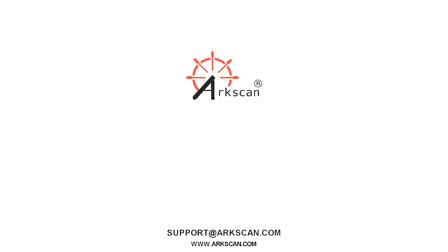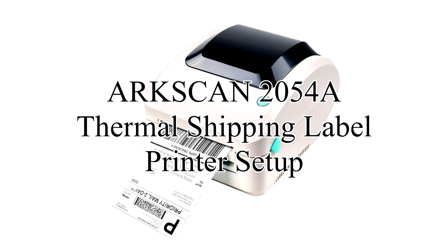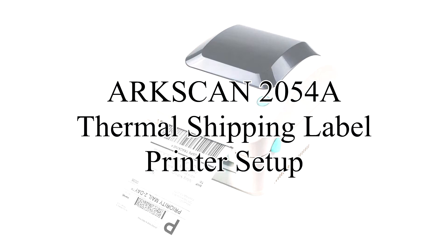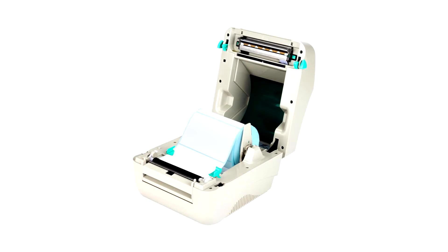We're going to show you how to set up your ArcScan 2054A thermal shipping label printer. Let's begin by loading our shipping label roll into the printer.